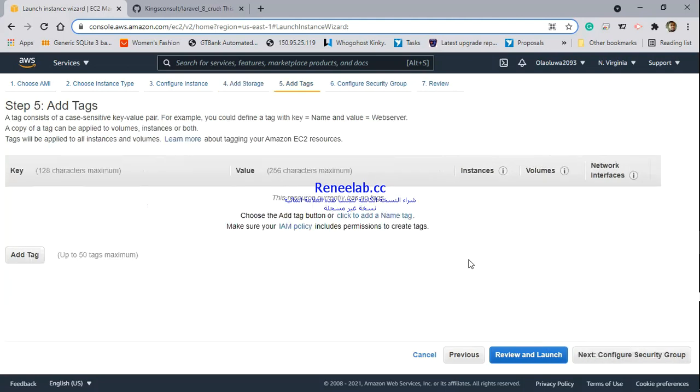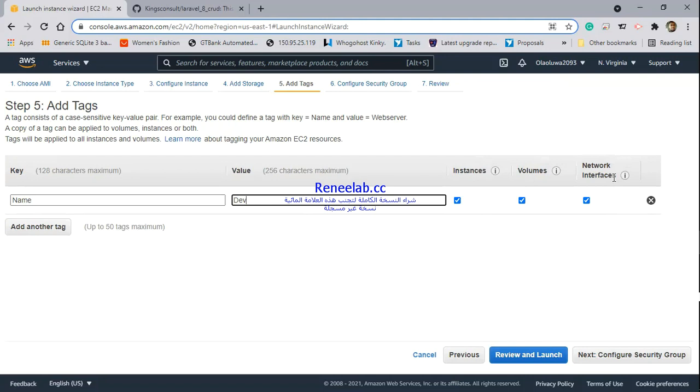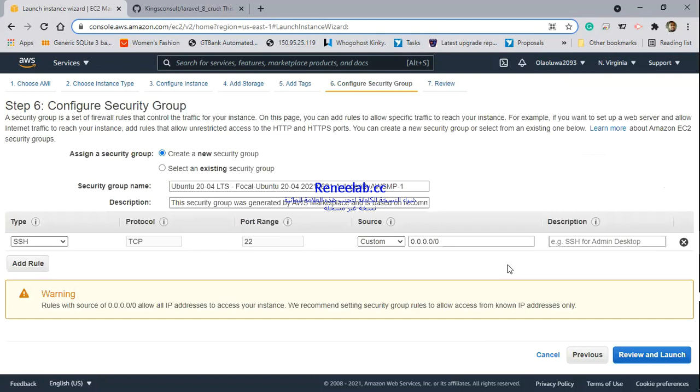This is where you add tags to whatever resources will be created and assigned to this particular server. For identification purposes, I always like to tag resources so it's easier to identify. I'm going to name this dev. You see now, it's going to tag the instance as dev, tag the volume as dev, and tag the network interfaces as dev. When you're trying to identify resources for this particular instance, you can easily find that by the name. Next, I'll configure the security group.